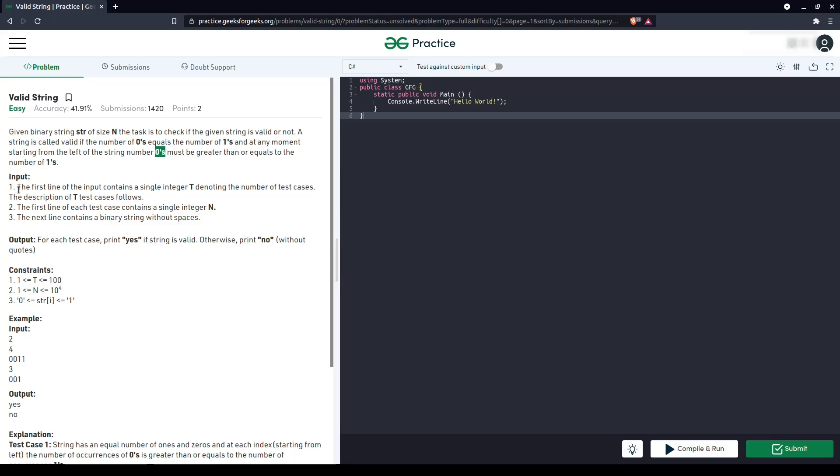Input first line t, second line n, next line string without spaces. For each task is print yes if the string is valid, otherwise print no.